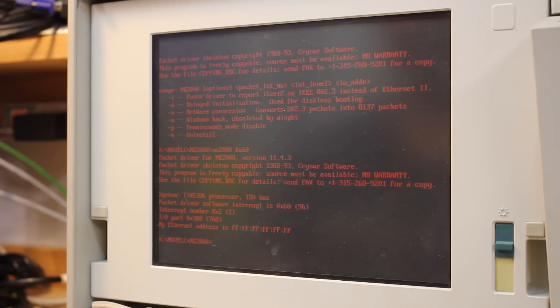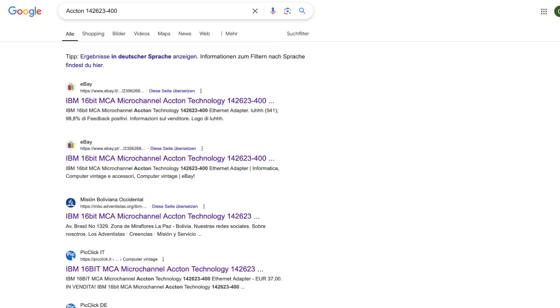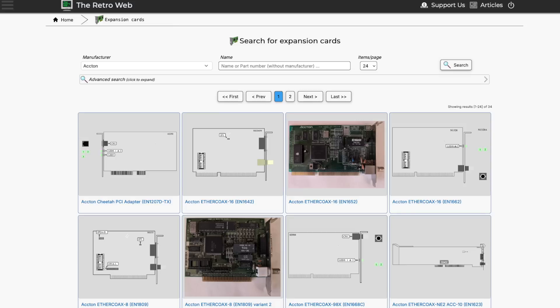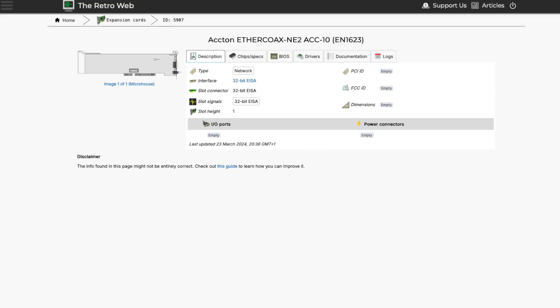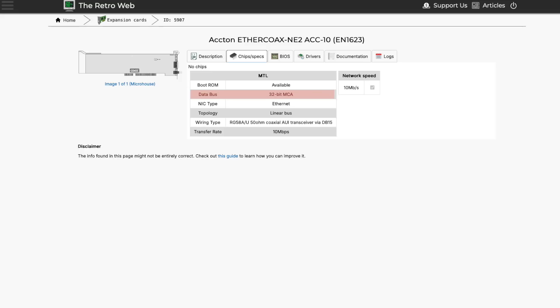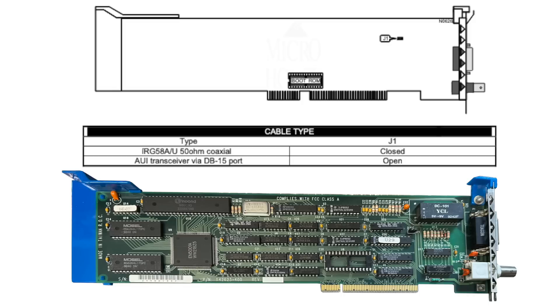Maybe I need to dig deeper. Going by the search terms of Acton and the part number found on the network card didn't prove successful. What helped was scouting through the retro web, where I eventually found one card that seemed to match: the Acton Ether Coax NE/2 EN1623. And although the retro web says it's an EISA card, going through the further description reveals this is likely a mistake, as both the ROM and jumper positions and the description found there rather match the Micro-Channel adapter I have here.